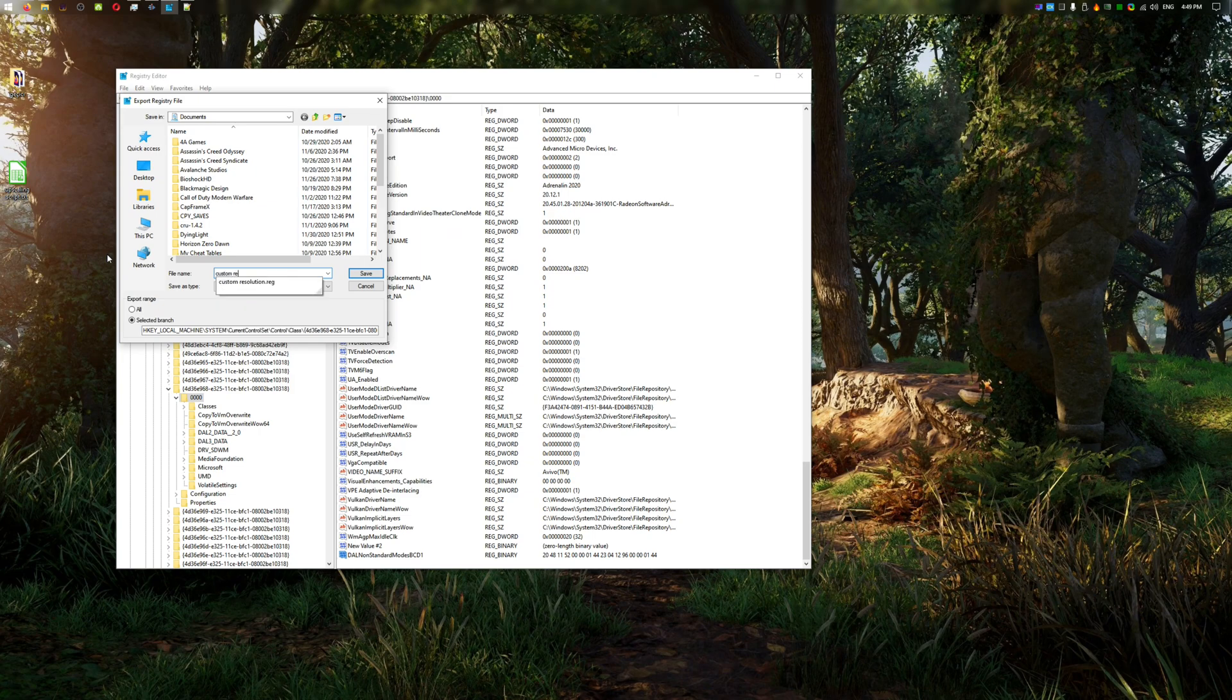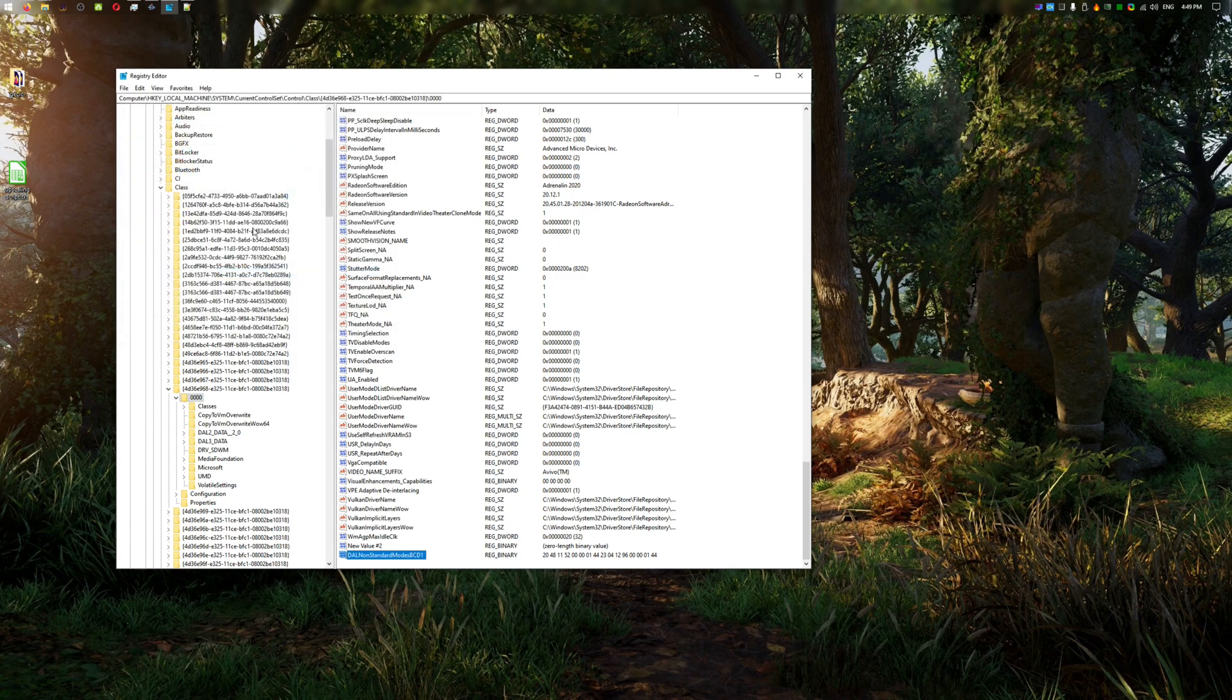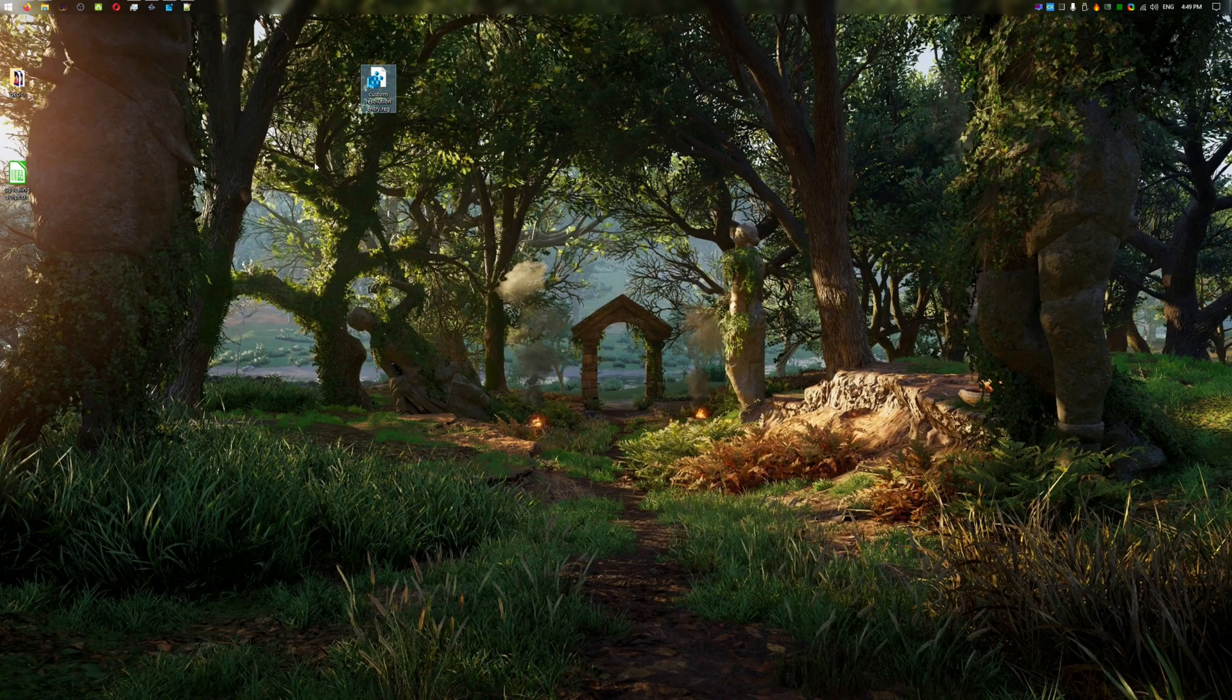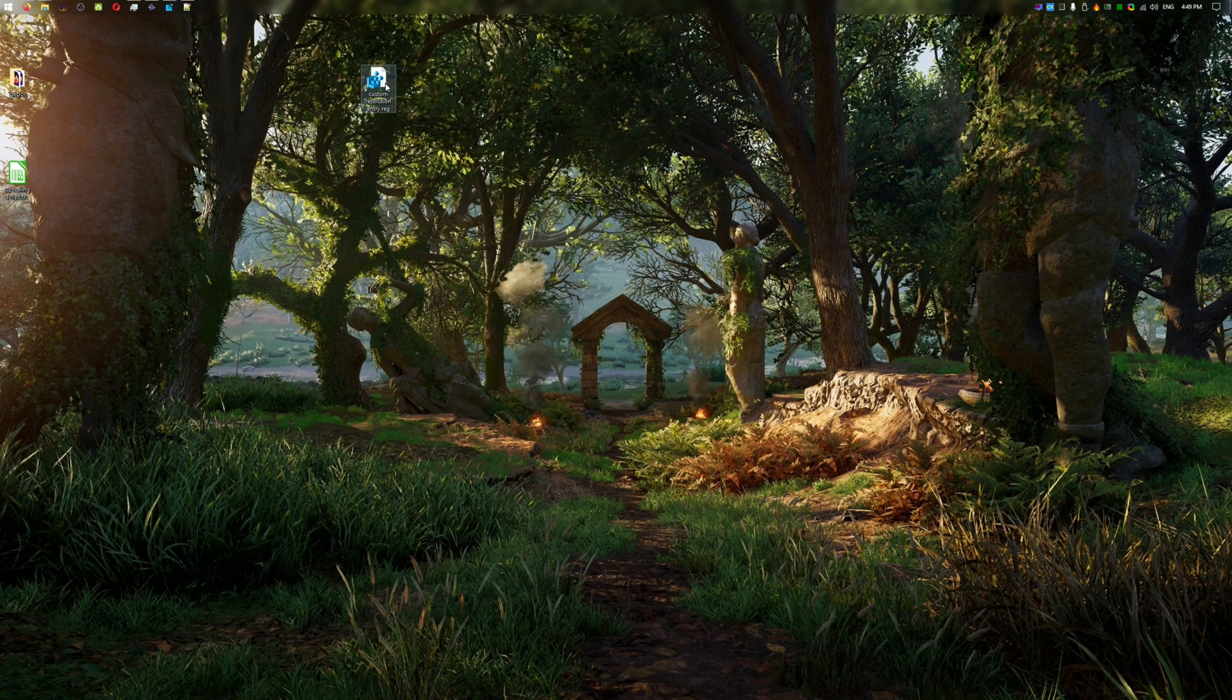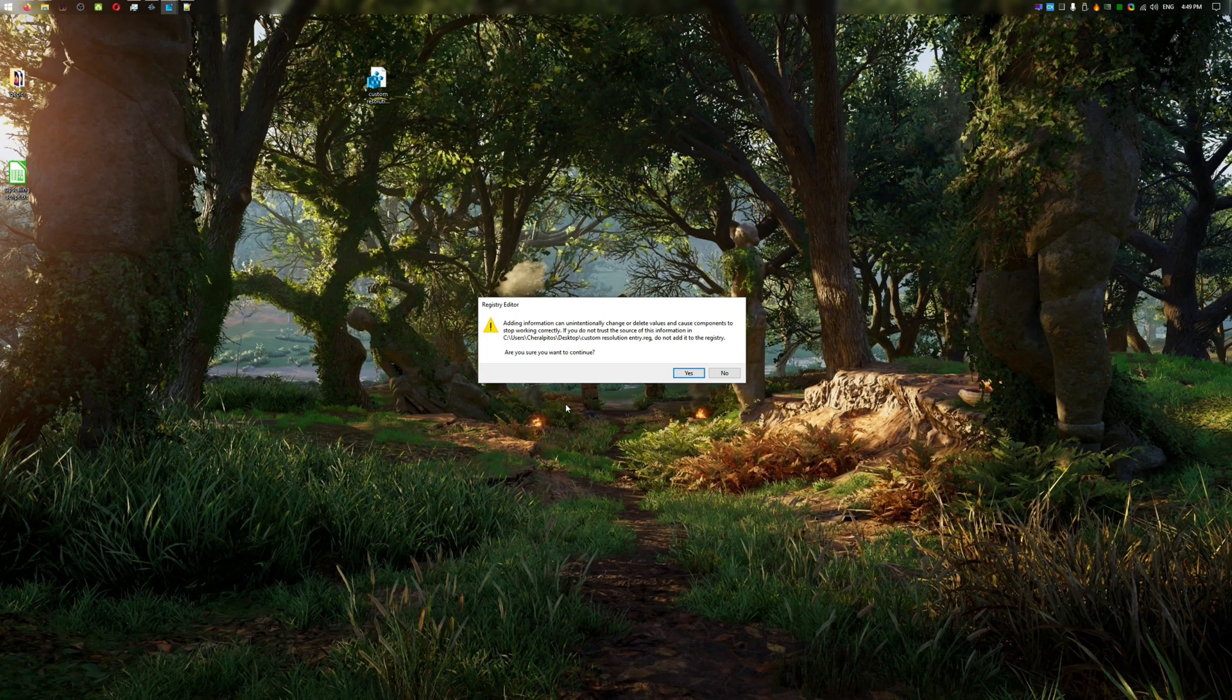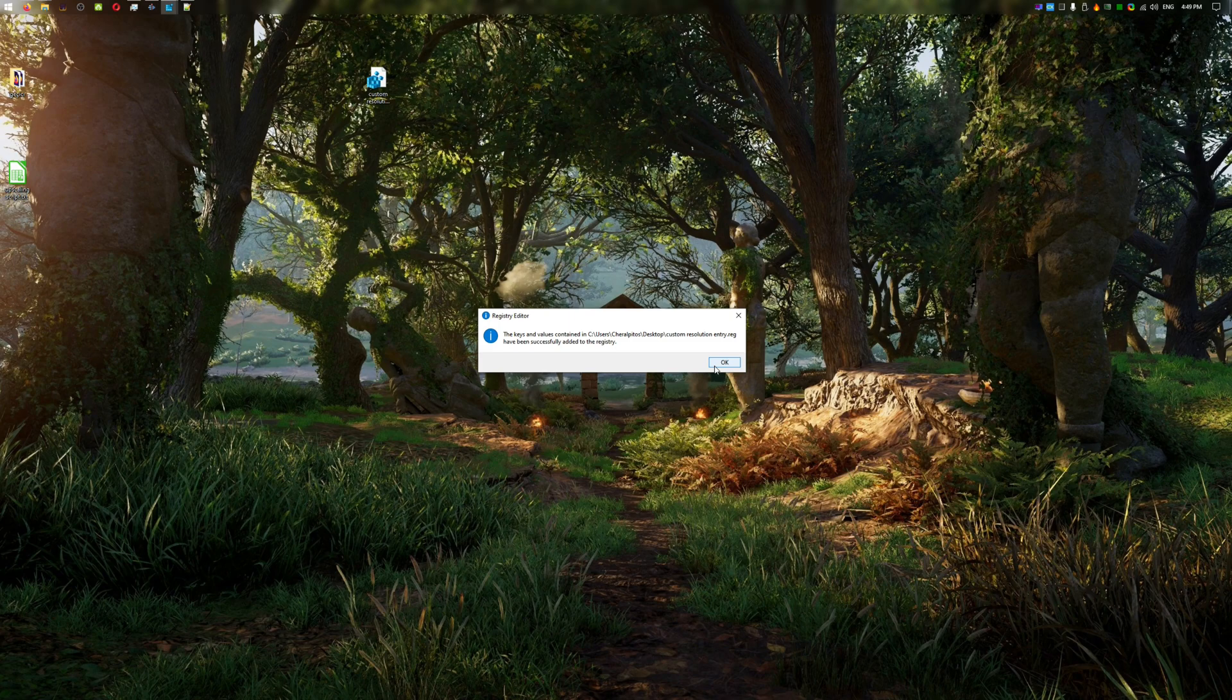Give it a name, like custom resolutions or anything you like, and save it to somewhere you can remember. After a driver update, all you have to do is to double-click it and you'll get your custom resolutions back. Once you're done, close regedit and restart.